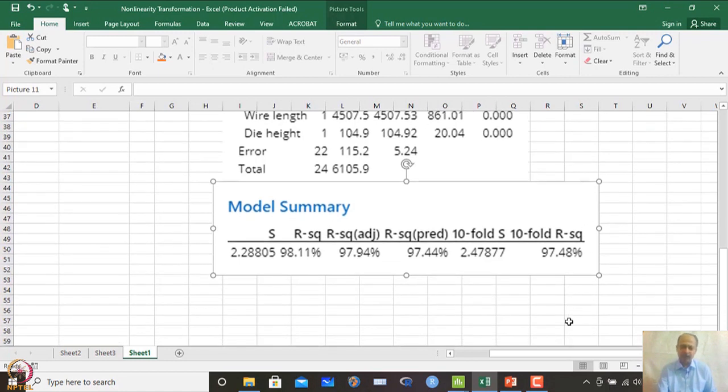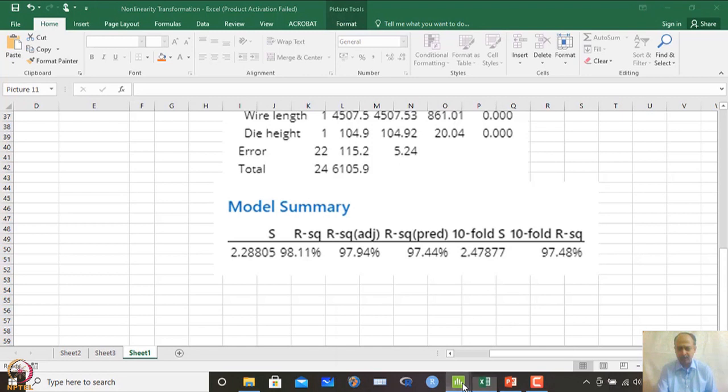The reported 10-fold cross-validation R-squared value is 97%, which is quite good.